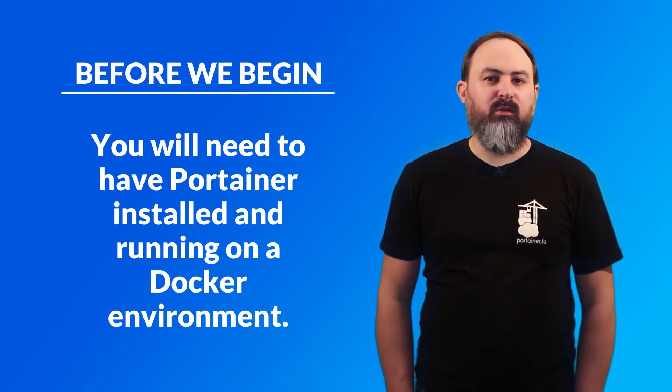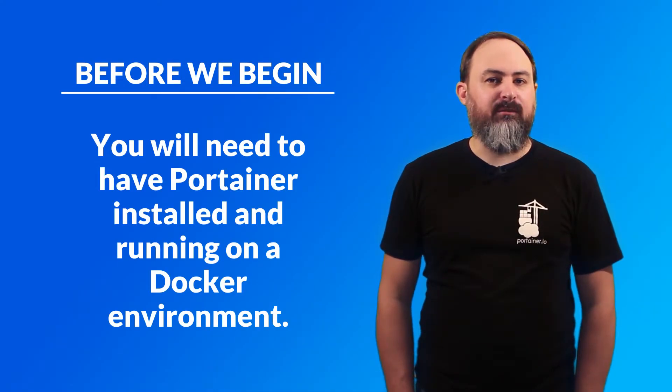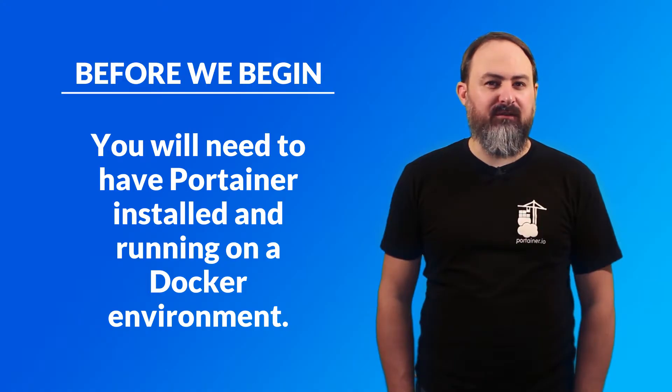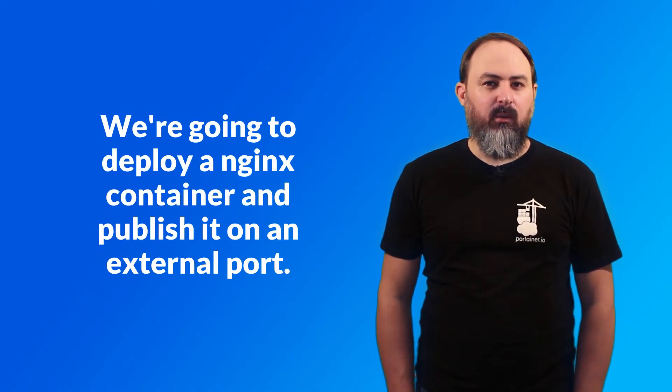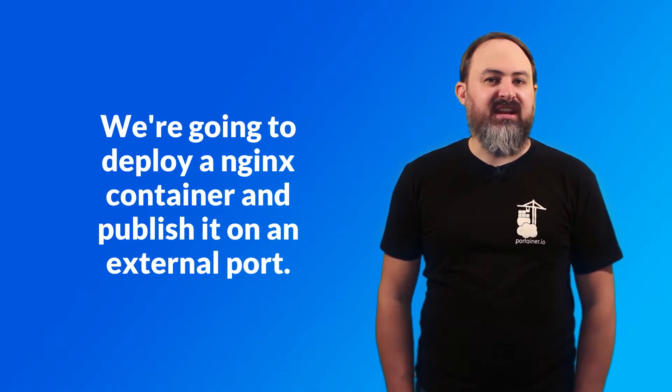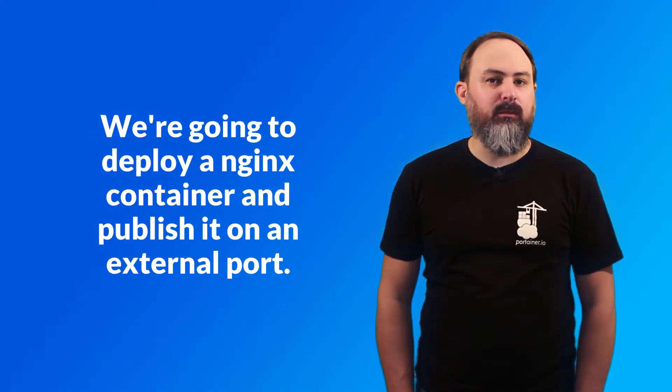For this tutorial, we're going to assume that you already have Portainer installed and running on a Docker environment. We're going to deploy an NGINX container and publish it on an external port.